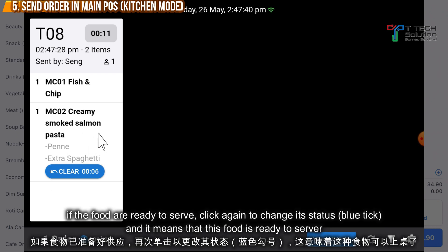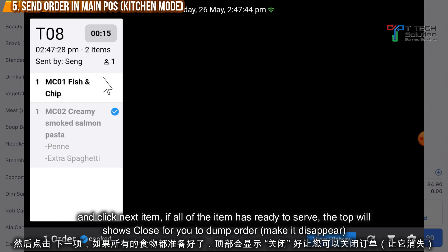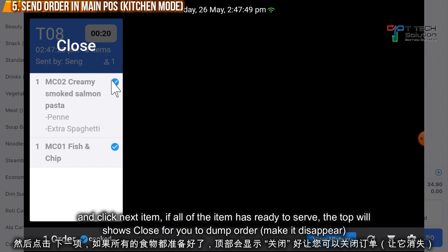If the order is done, just click it and it will show what time you started to prepare — for example, the creamy spork salmon pasta. If the food is done, just click again. This means the food is ready to serve. Then click here for the next item.